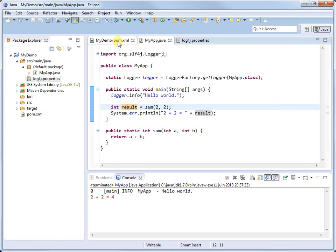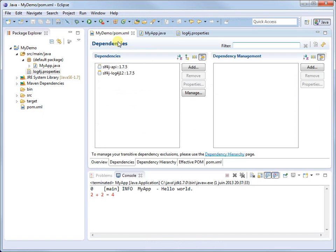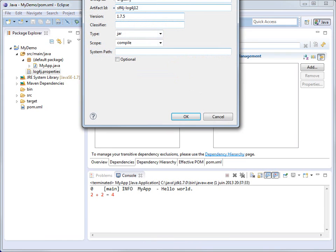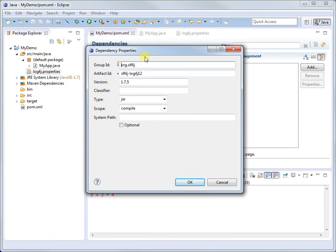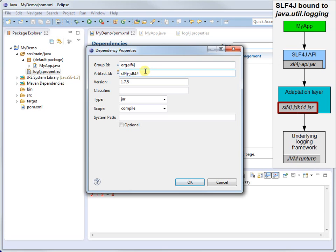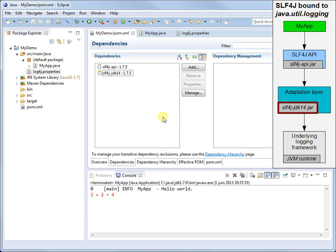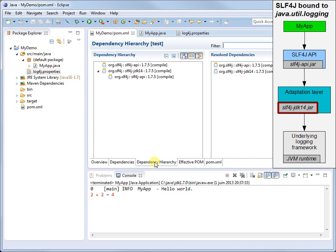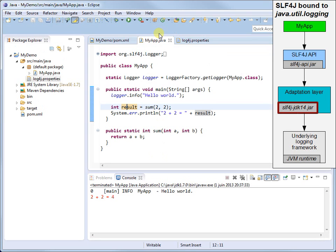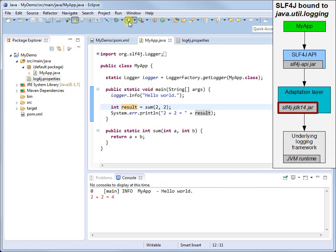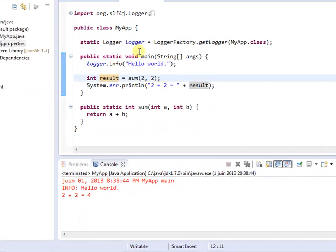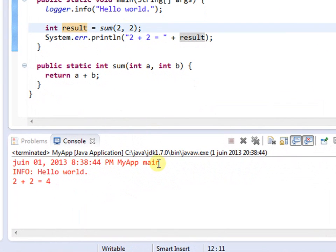Instead of Log4J, let SLF4J bind with Java Util logging. For this, we replace the SLF4J-Log4J 1.2 dependency with a dependency on SLF4J-JDK 1.4. Launching myApp shows proper logging output generated by Java Util logging. And that's it! Until next time!